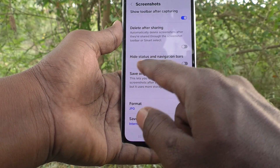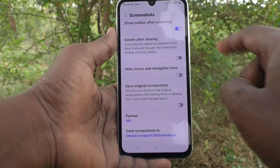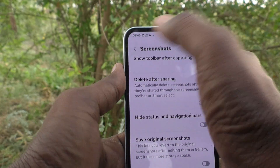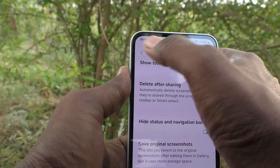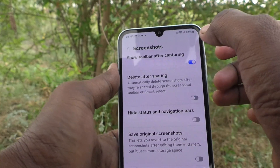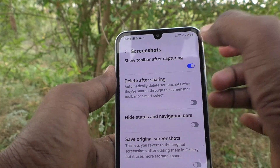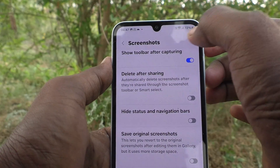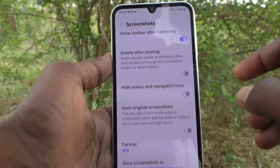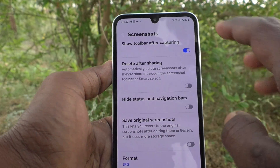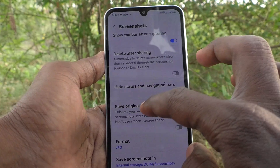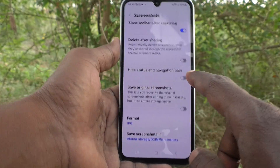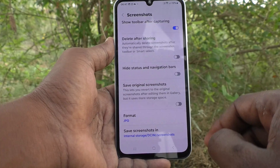The next option is 'Hide status and navigation bars.' These are the status and navigation bars — they show notifications received, battery information, torch, alarm, and so on. If you want to hide this status or navigation bar in your screenshot, turn on this button.